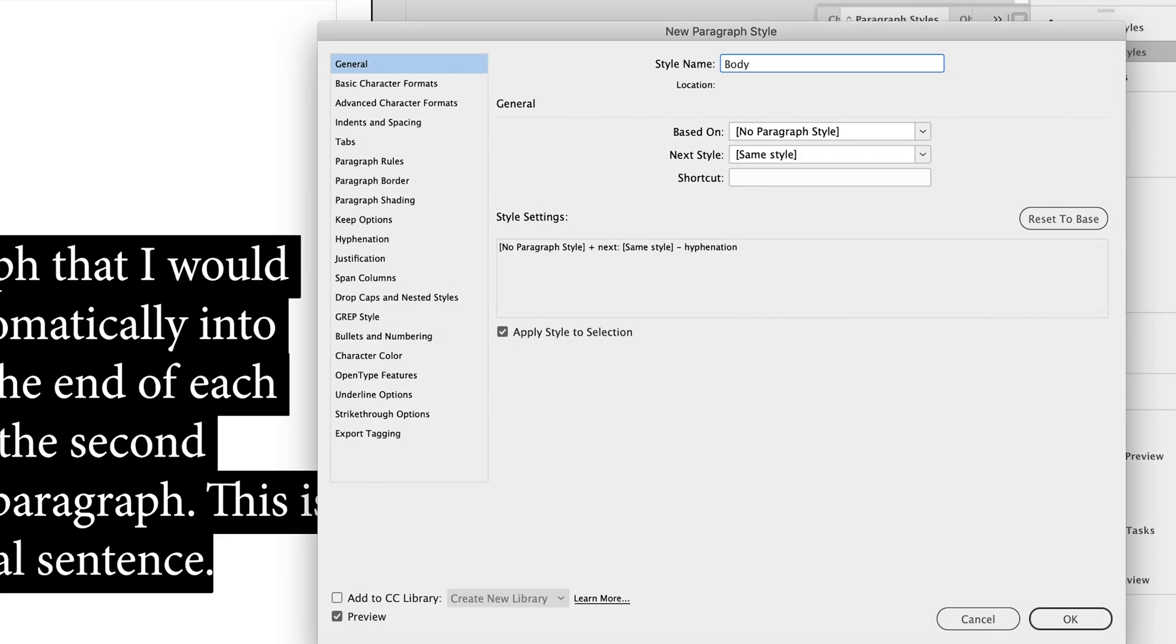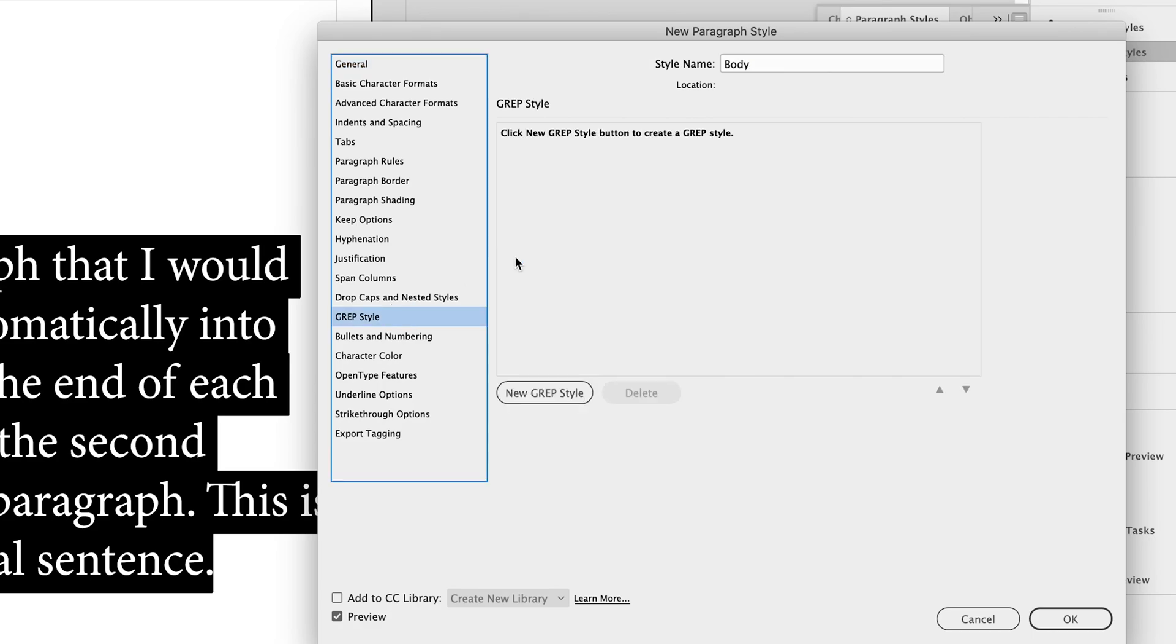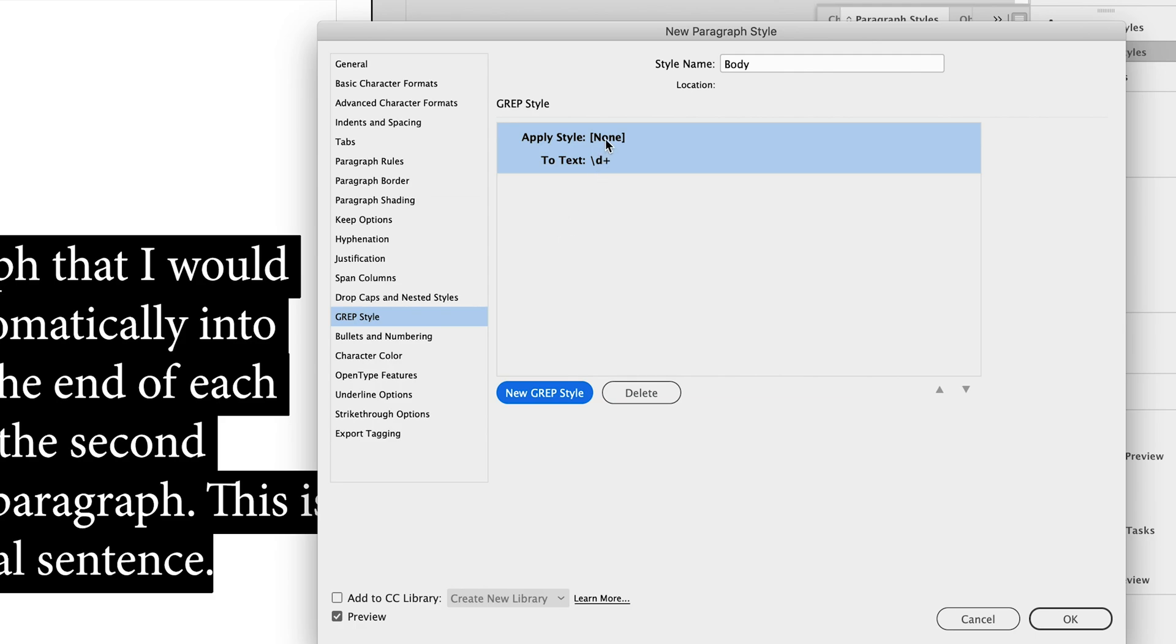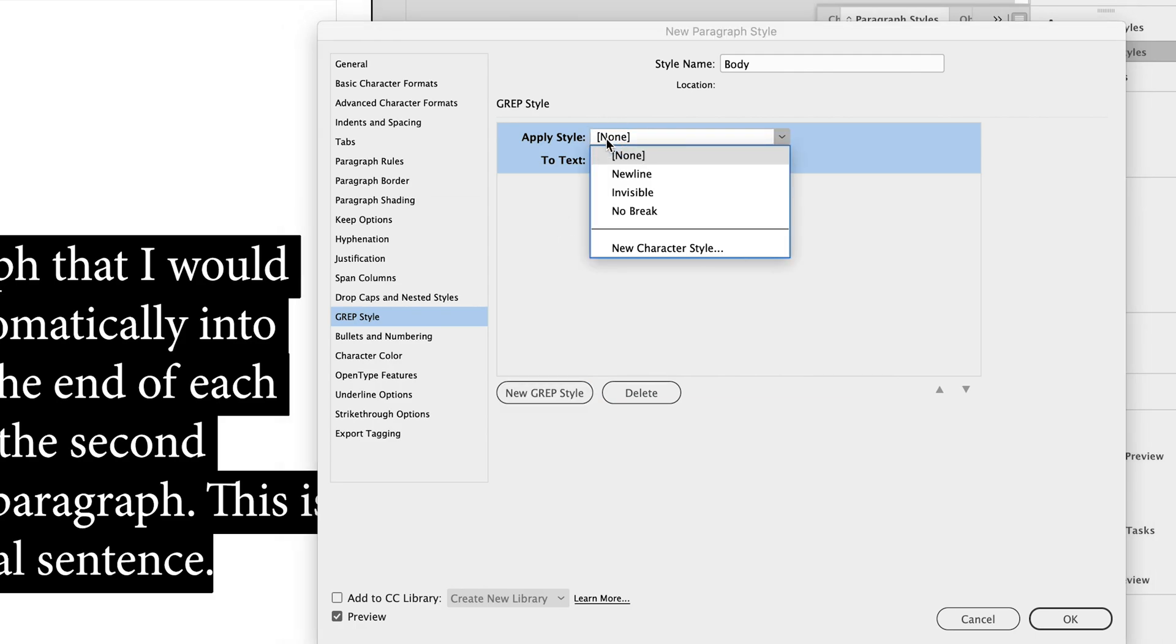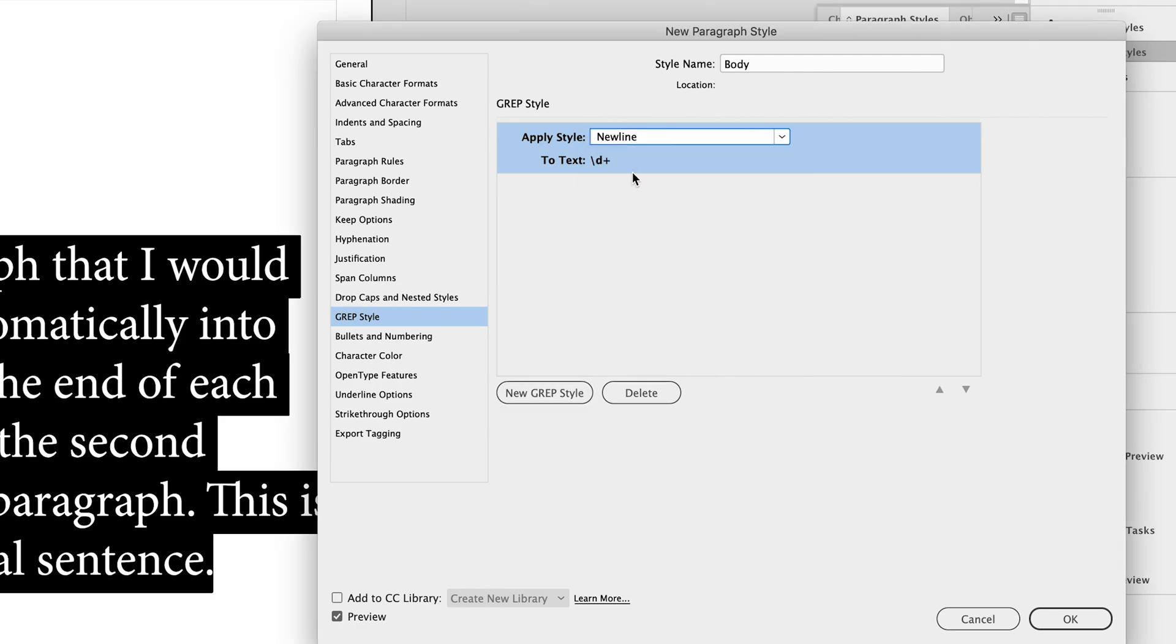Let's call this body because this is just going to be the main body text. And for now, the only attribute that I'm adding to this is the grep style new line.